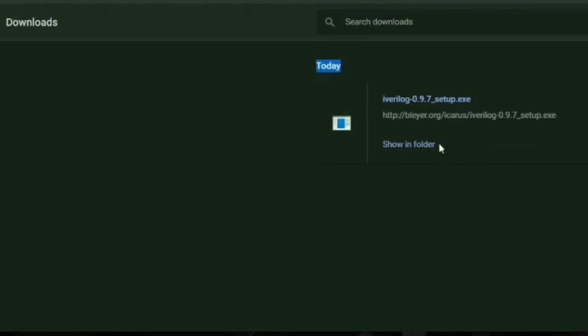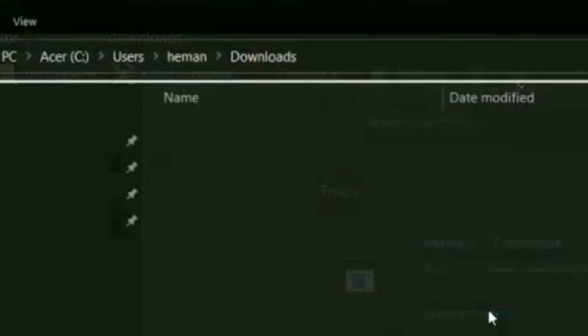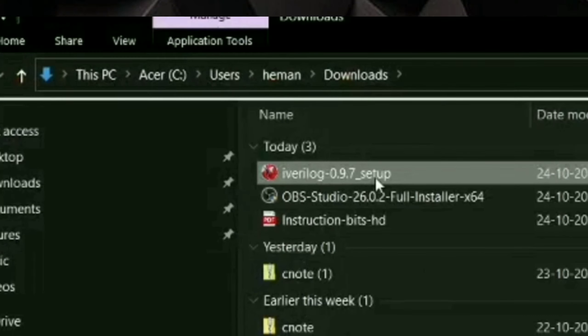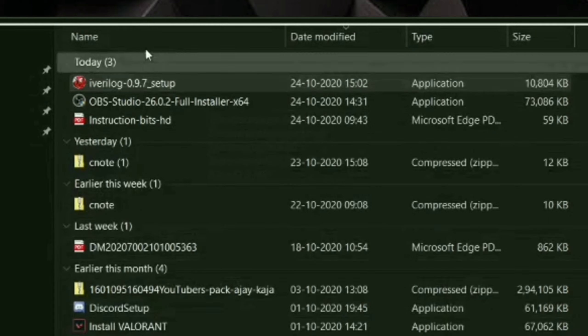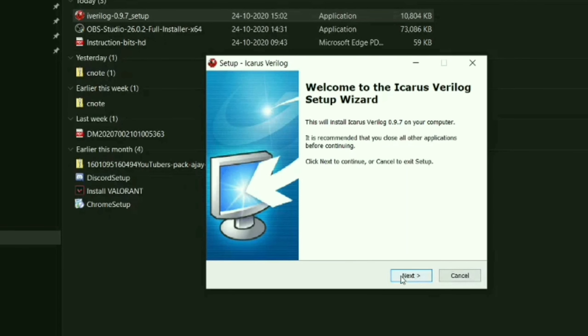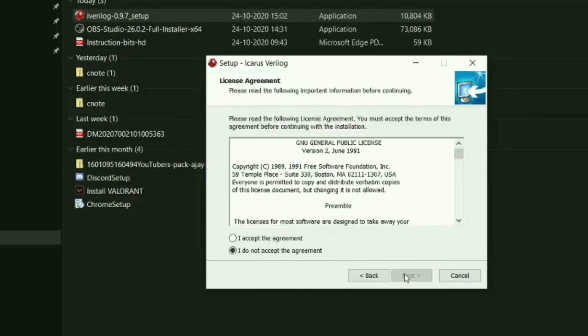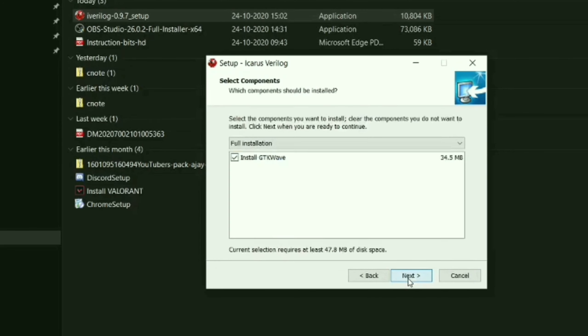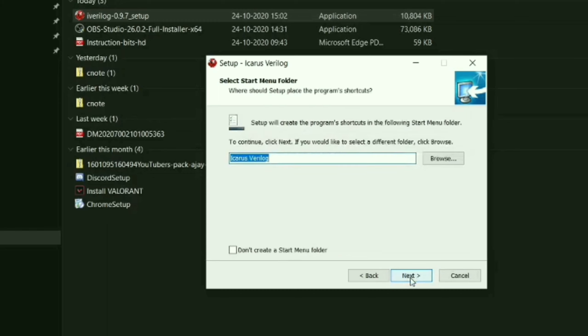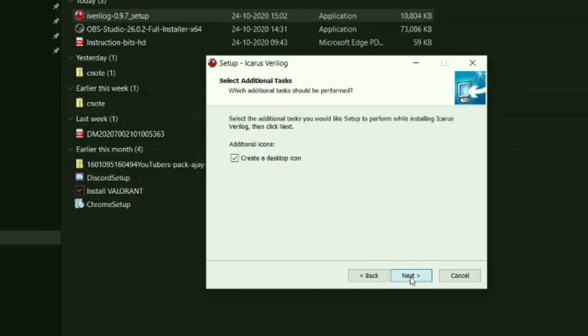After download, open the folder and then start the install process. Click next, next, and install GTKwave.